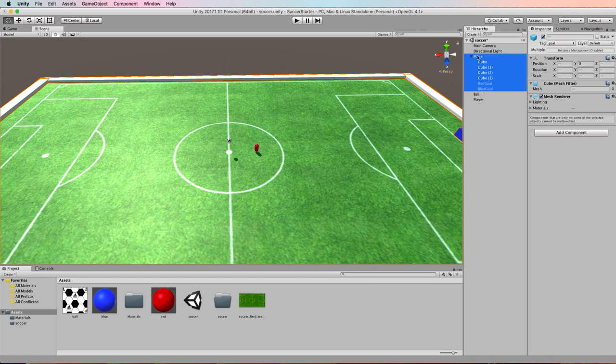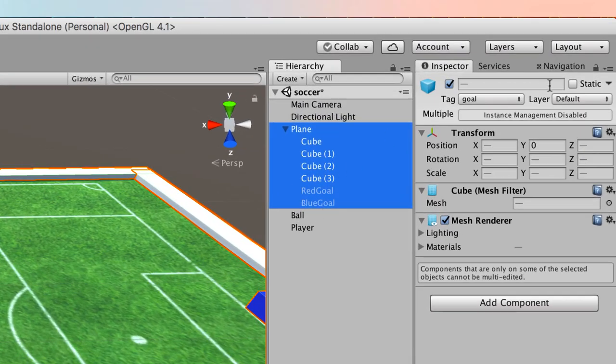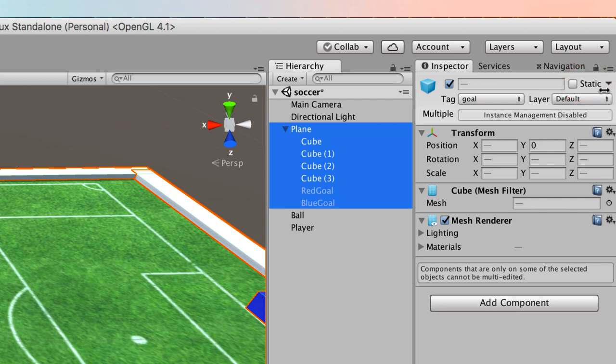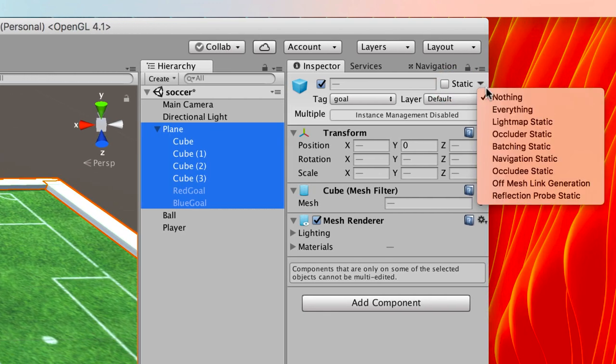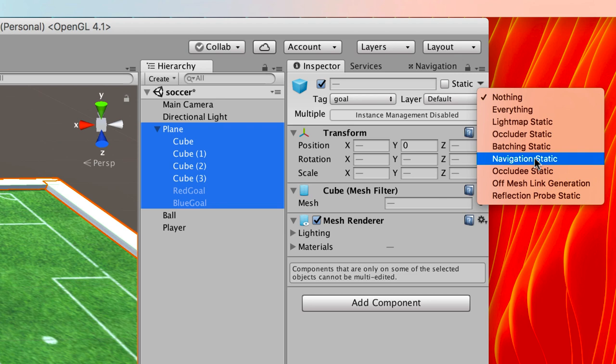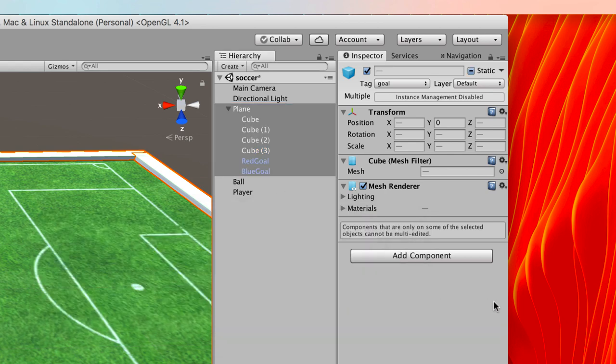So you can select the whole lot and then you want to go in the inspector over to where it says static and we're going to drop down this static and we're going to tick it as navigation static, which is telling the navigation system that this geometry is static. It's not going to move and you can calculate your navmesh based on this. So select that. Now because things are children of it, it'll ask you if you want to change the children. In this case I do.